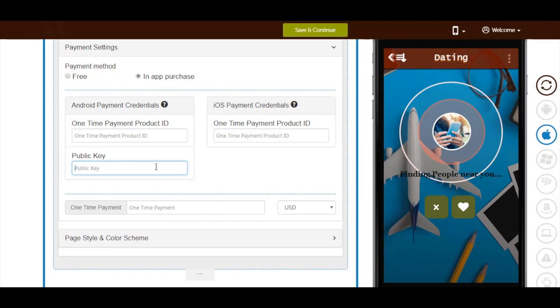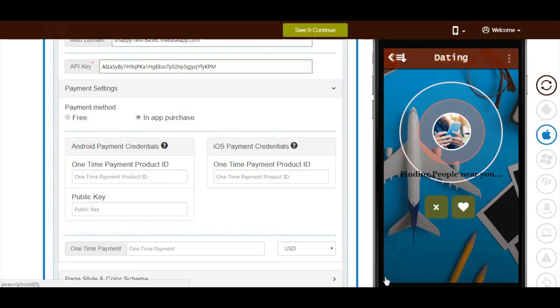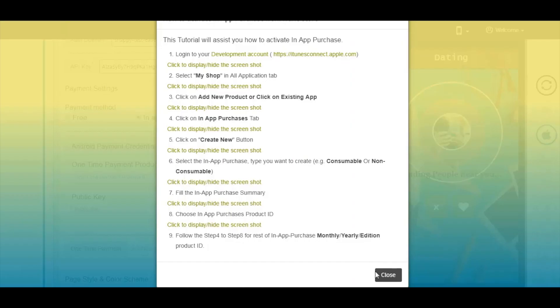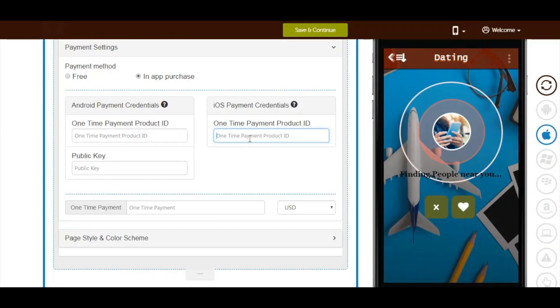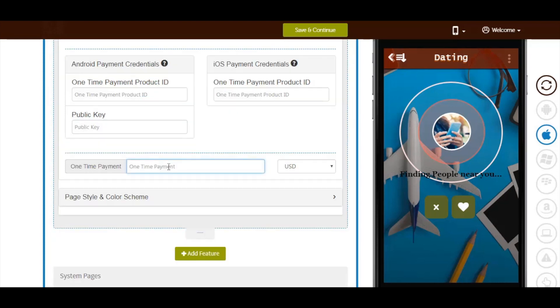Now click on the iOS payment credentials information icon and follow the tutorial to get the one-time payment product ID for iOS. Copy and paste it in its respective field. Next comes the one-time payment field - here you need to enter the amount that you want to charge from your users. Now select the currency in which you want to accept the payment.